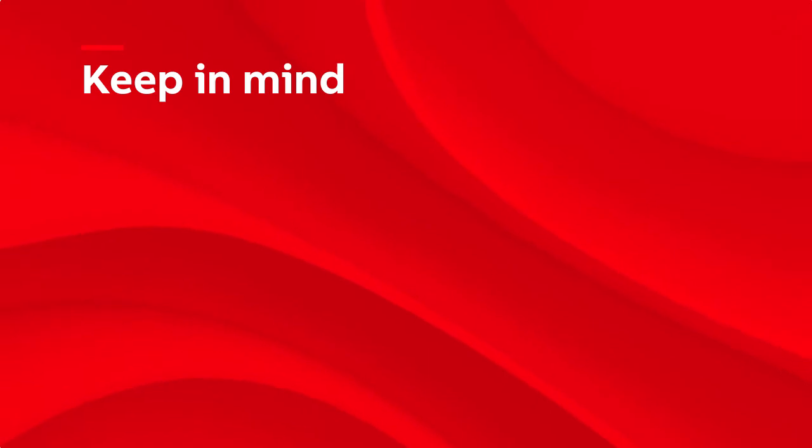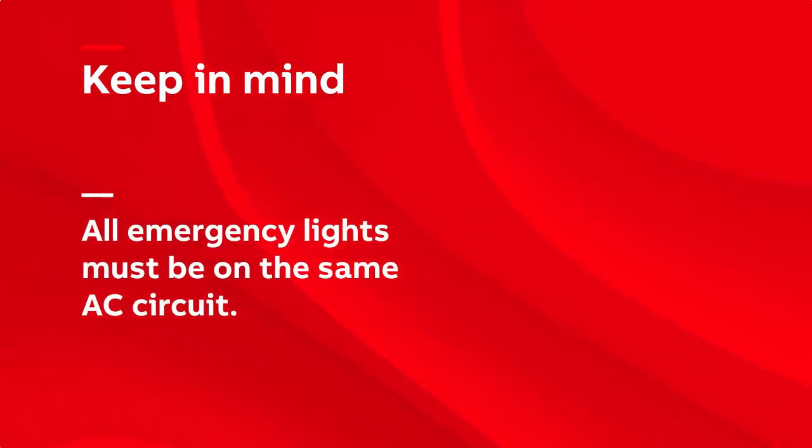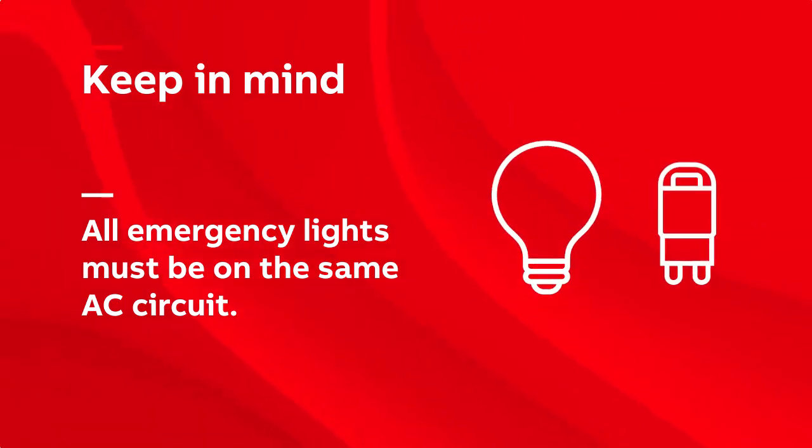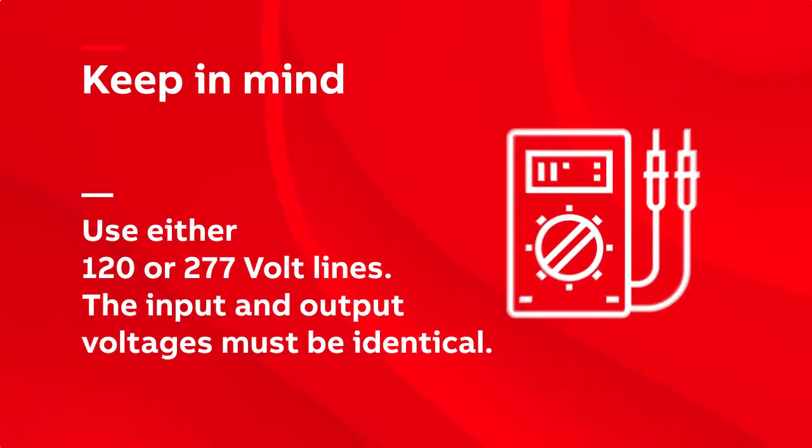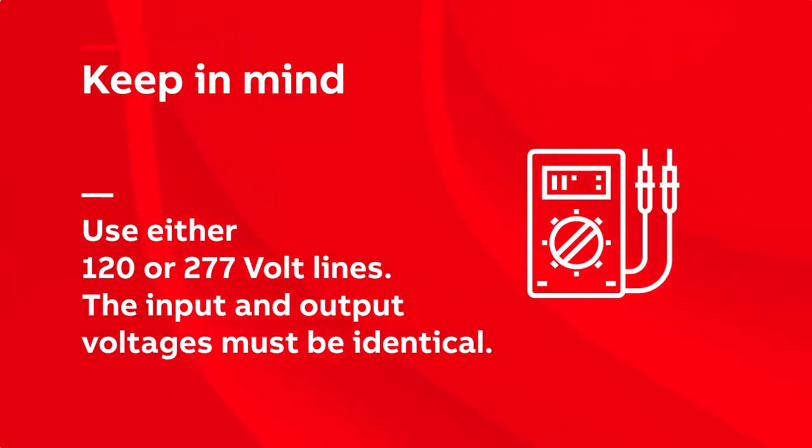For all wiring scenarios, here are some points to keep in mind. All emergency lights must be on the same circuit. Use either 120 or 277 volt lines. The input and output voltages must be identical.